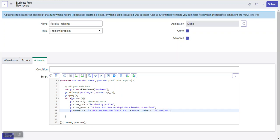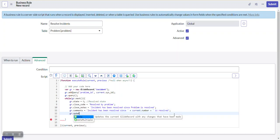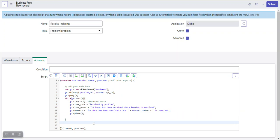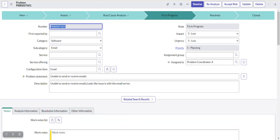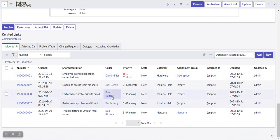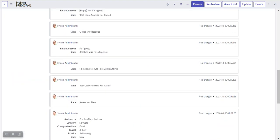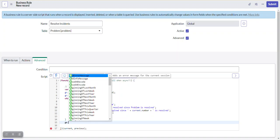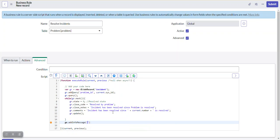After the while loop, we add an information message so the user knows the business rule executed. We use gs.addInfoMessage and write: 'Related incidents have been resolved'. When this business rule triggers and the action completes, this message will appear at the top of the form. Then we save the business rule.